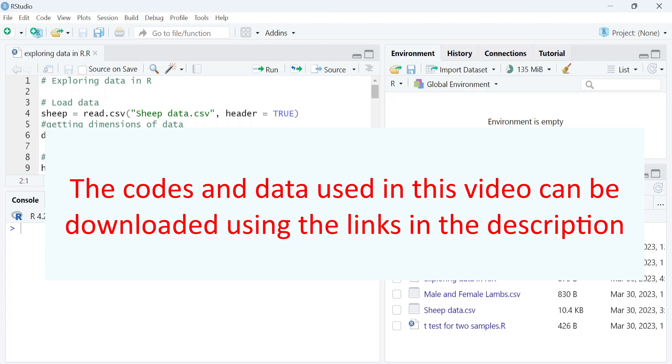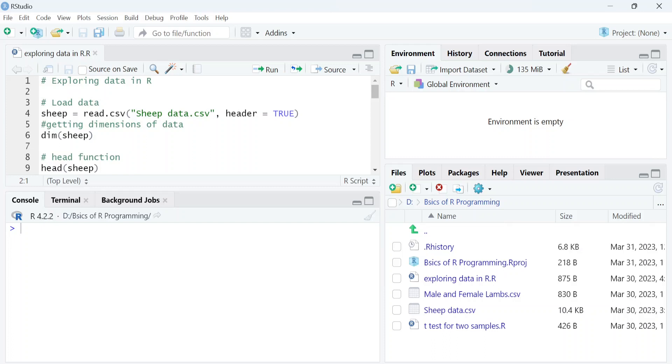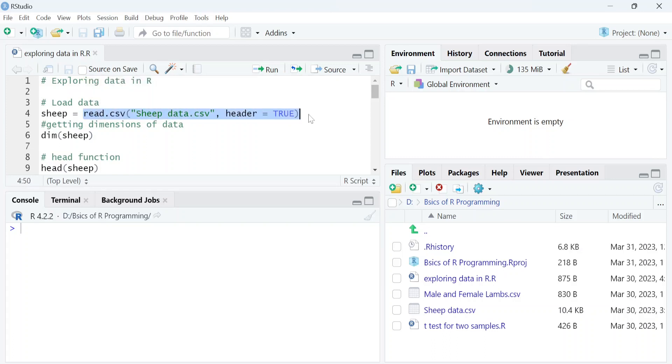The codes and data used in this video can be downloaded using the links in the description. First, we will load data using the read.csv function and store it into the sheep object.